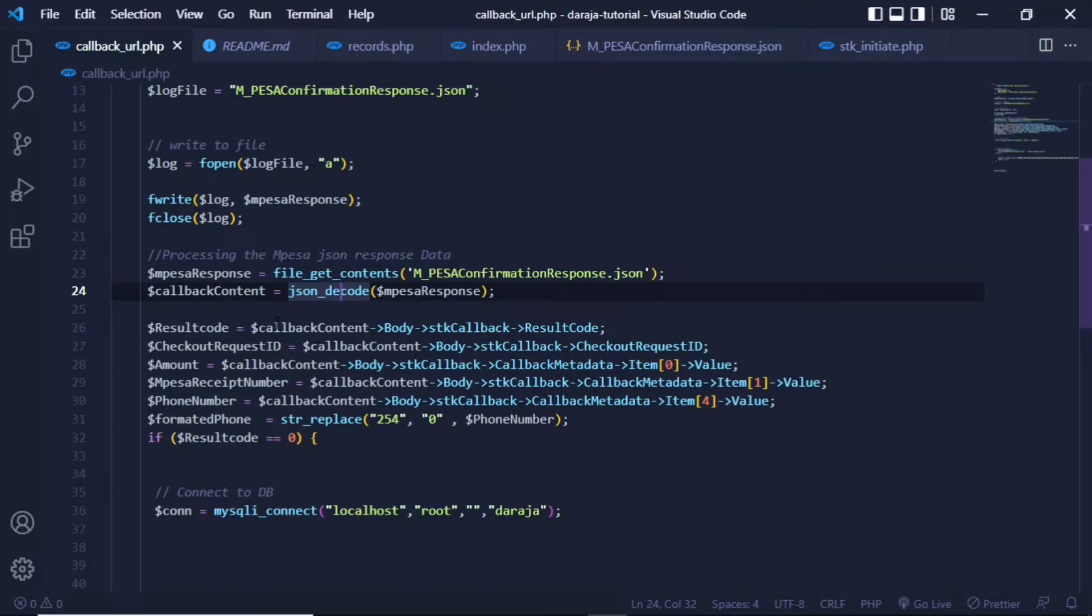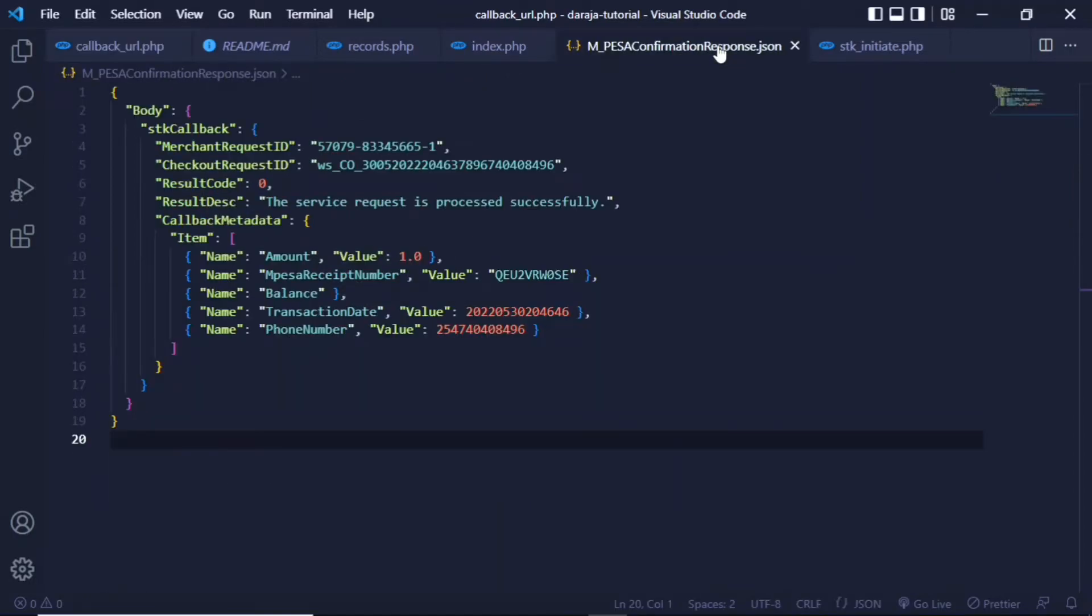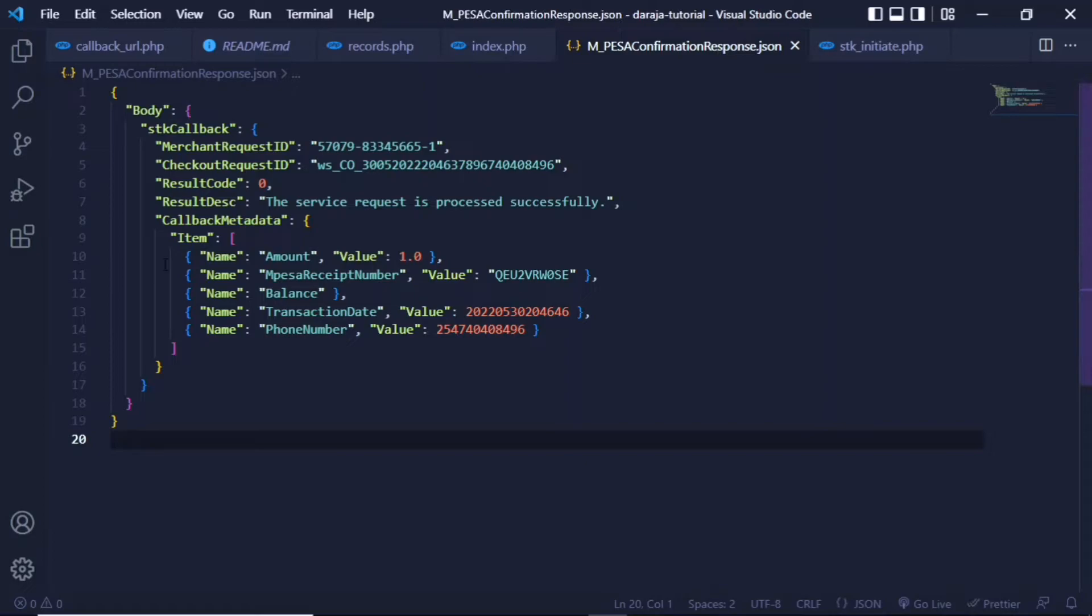The decoded version of this data, then everything else you see here is a direct derivative of this data. Because as you can see this JSON, if you study the structure, you have the body, you have the STK callback, and then you have the STK callback callback metadata, which is the amount, the receipt number, the balance, and whatnot.